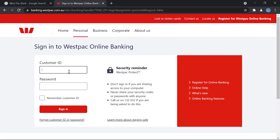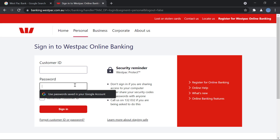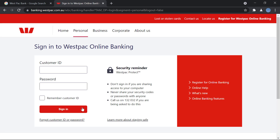Here you will enter your customer ID, then you will enter your password, and then you click on sign in. You'll be signed into your account and you can start your online banking process.